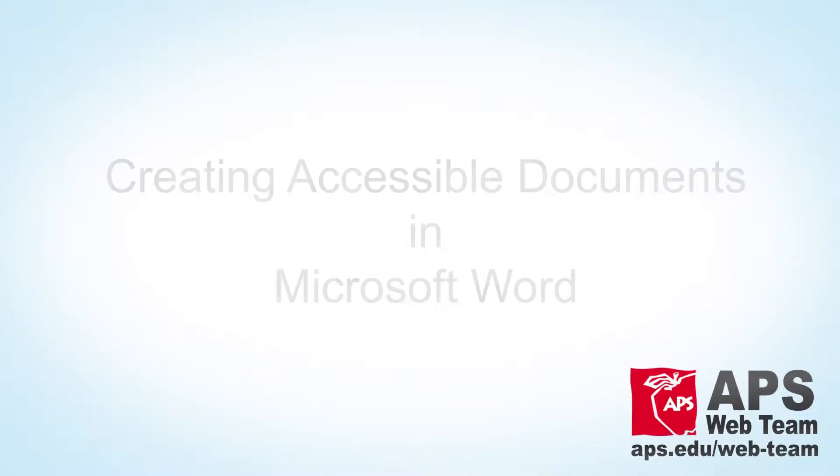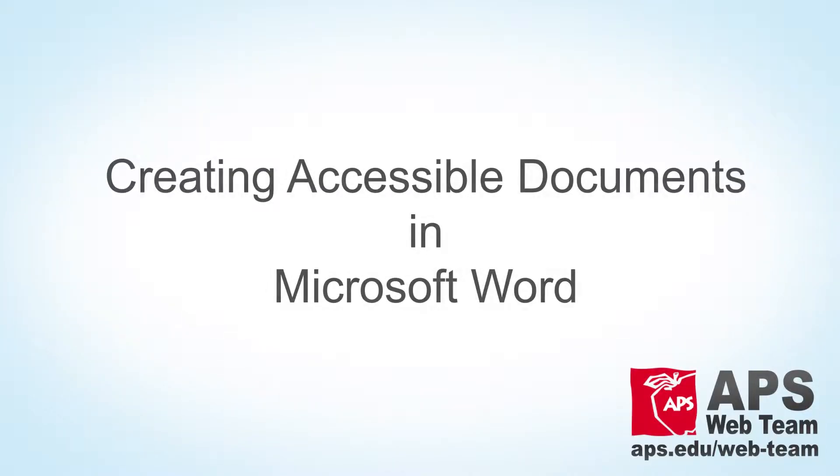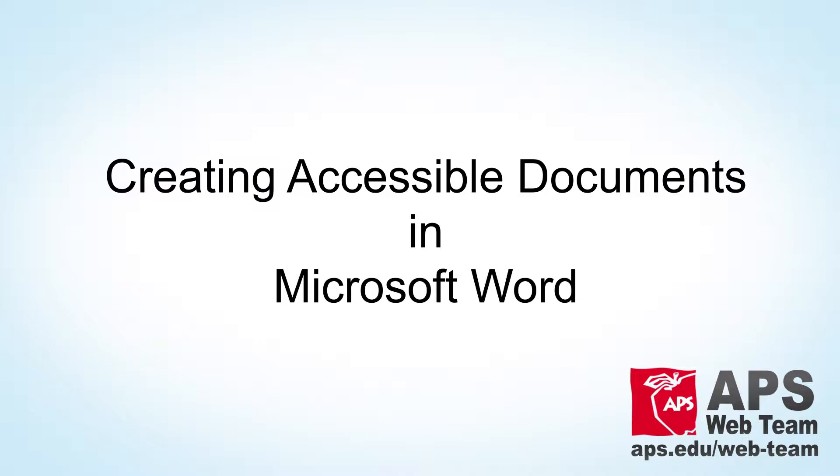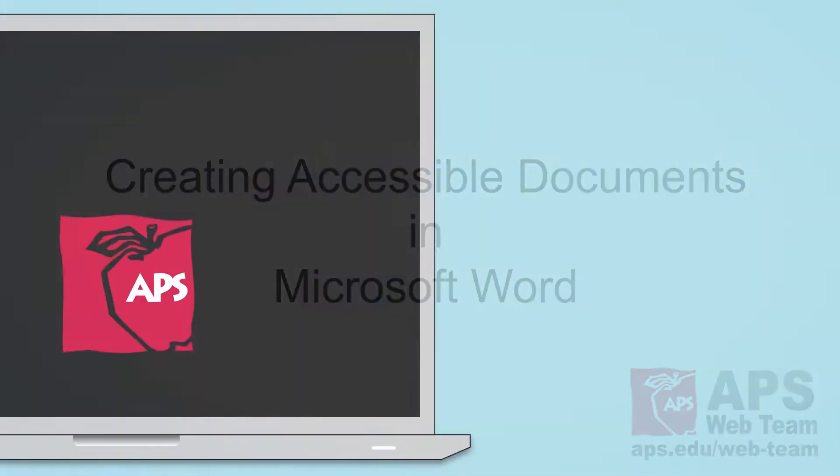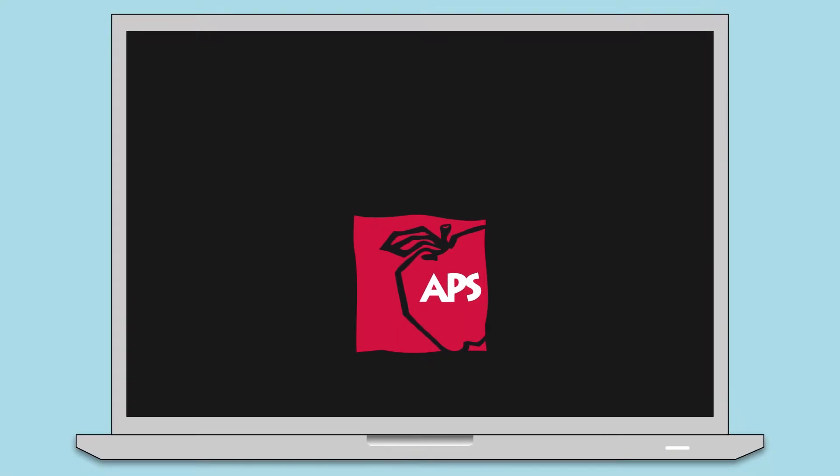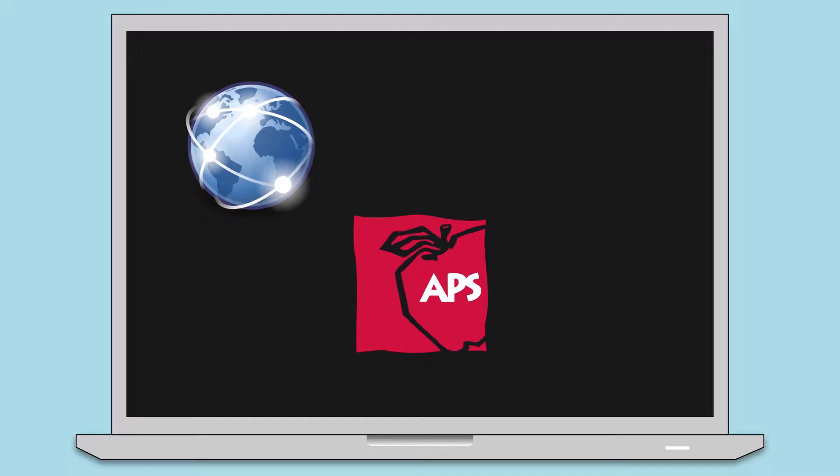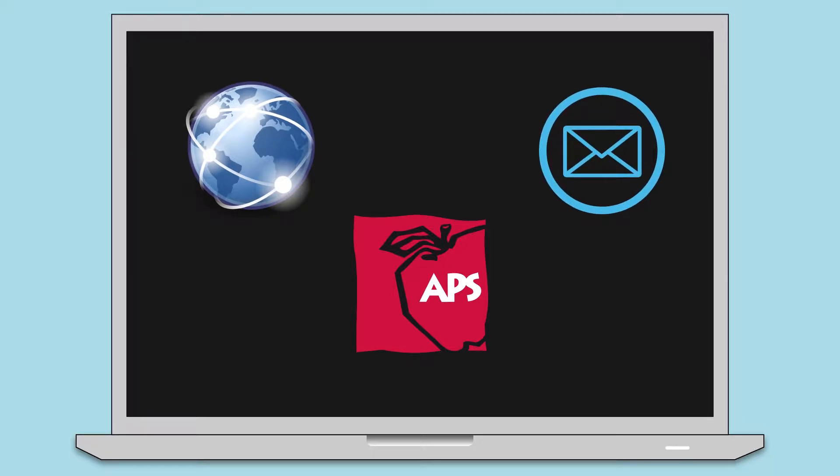Thanks for tuning in to this tutorial on creating web accessible Word documents in Microsoft Word. This video is geared towards all APS employees creating documents for posting on the web and for distributing across the district.